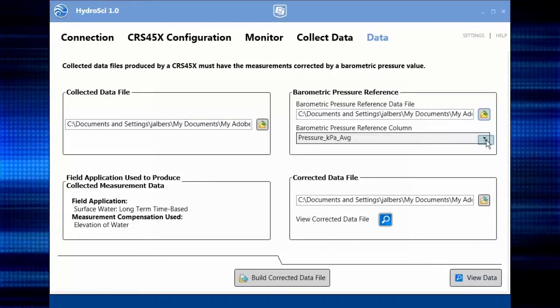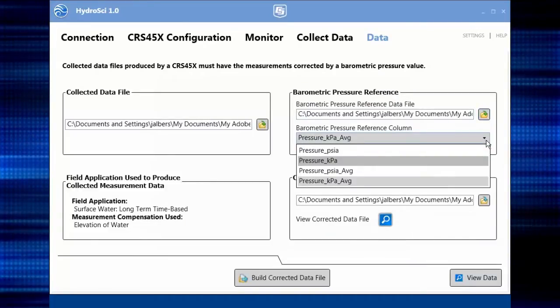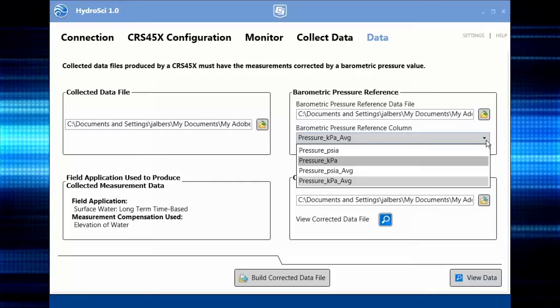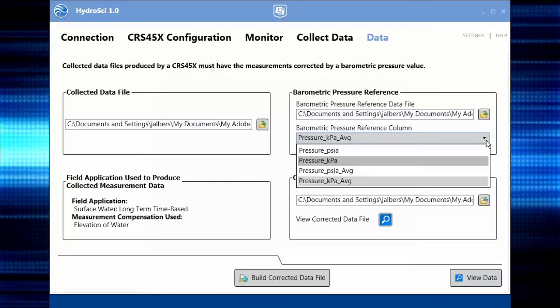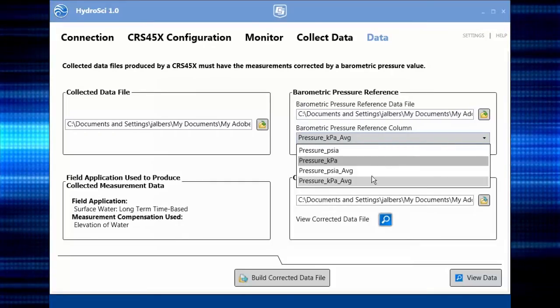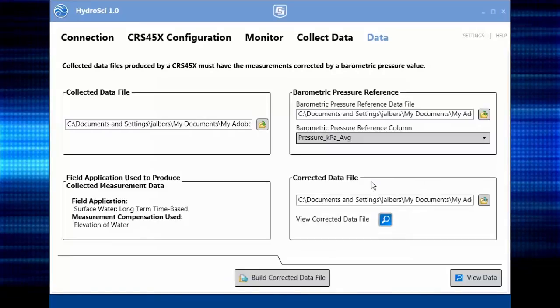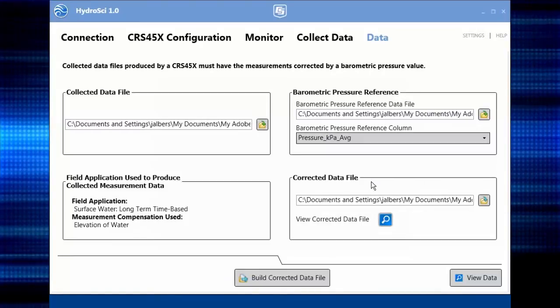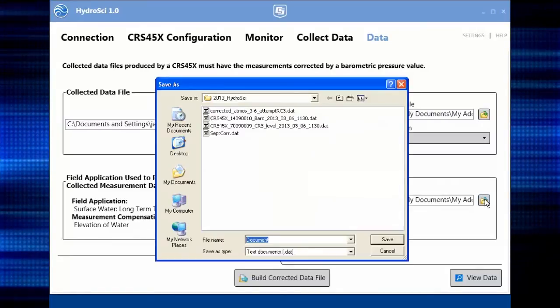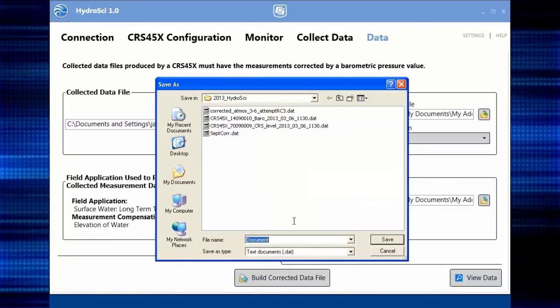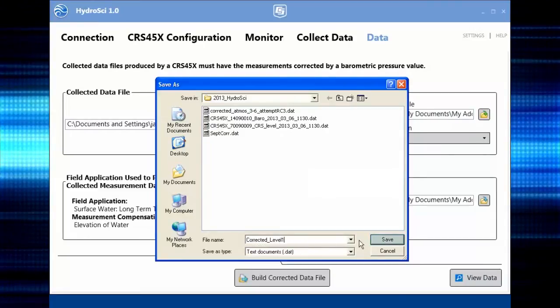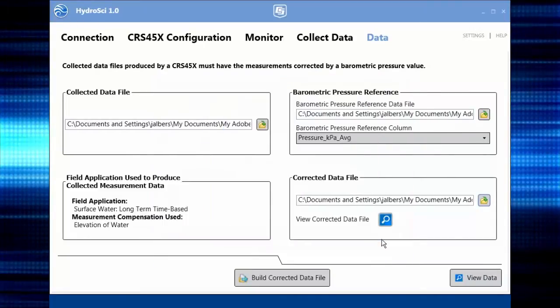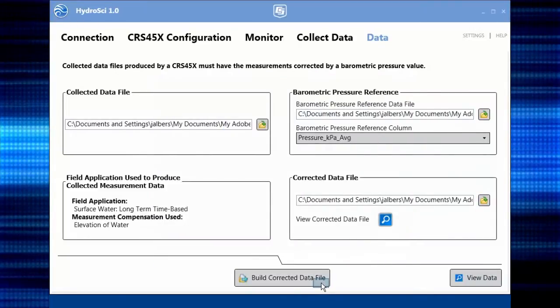Use the drop-down list to select the barometric pressure reference column in the data file. HydroSci will convert the units, so don't worry if your barometric pressure is in different units than your water level. Next, browse to where the corrected data file will be stored. Give the file a name and build the corrected data file. It'll take several seconds.